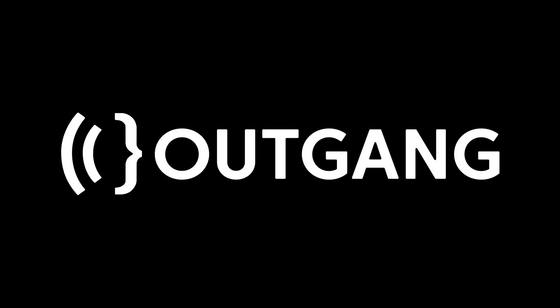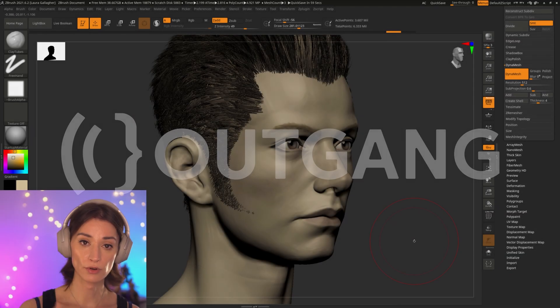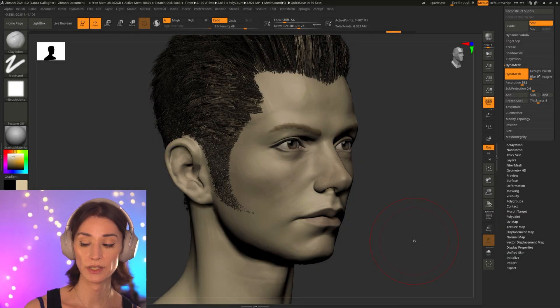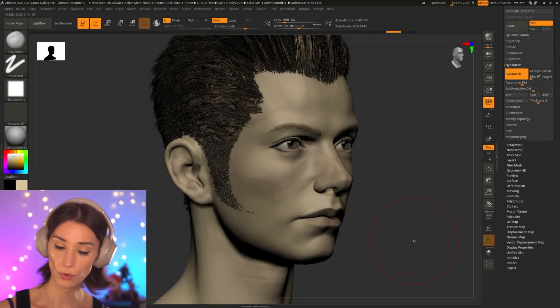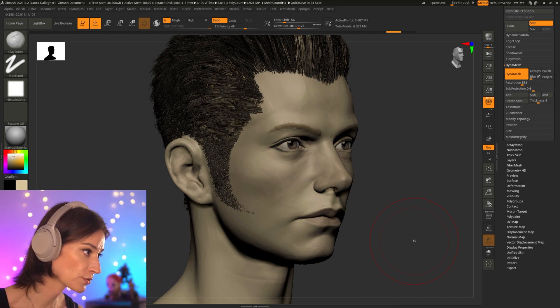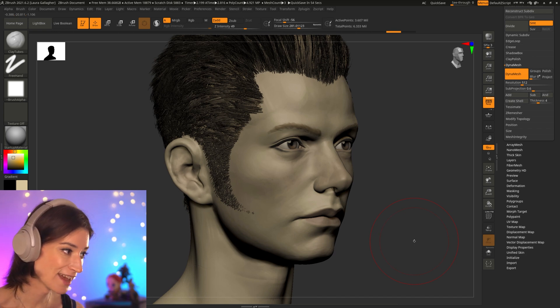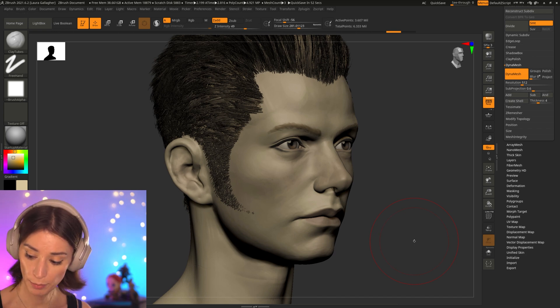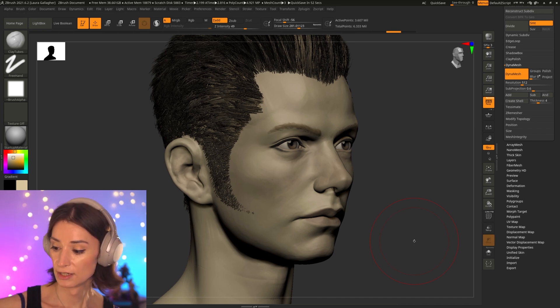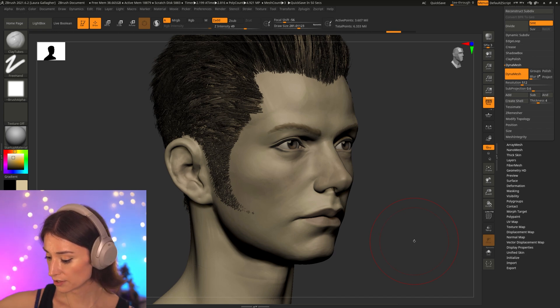And we want to start to create our tertiary details, our skin pores, our wrinkles, these sorts of things. That is the first moment I feel like.